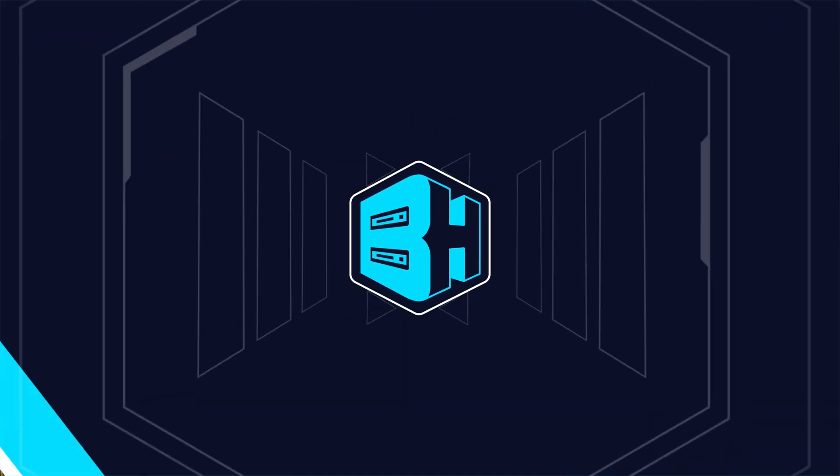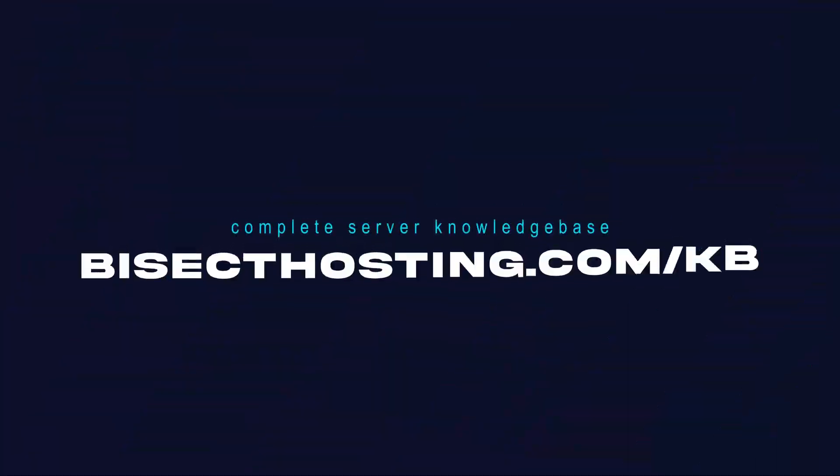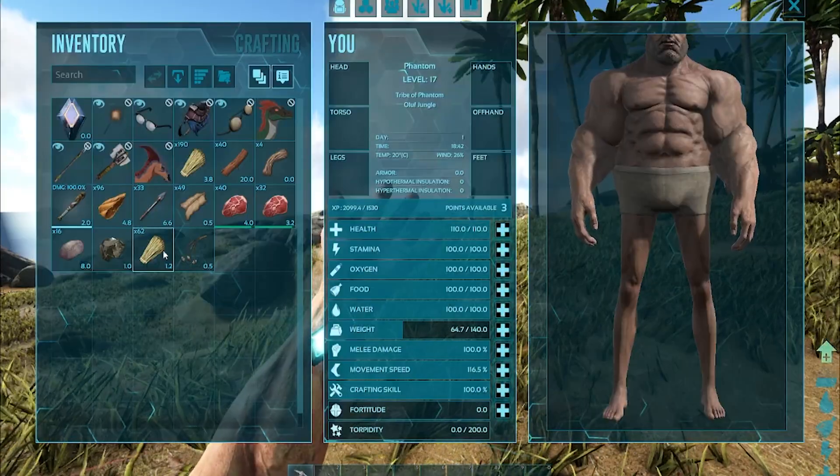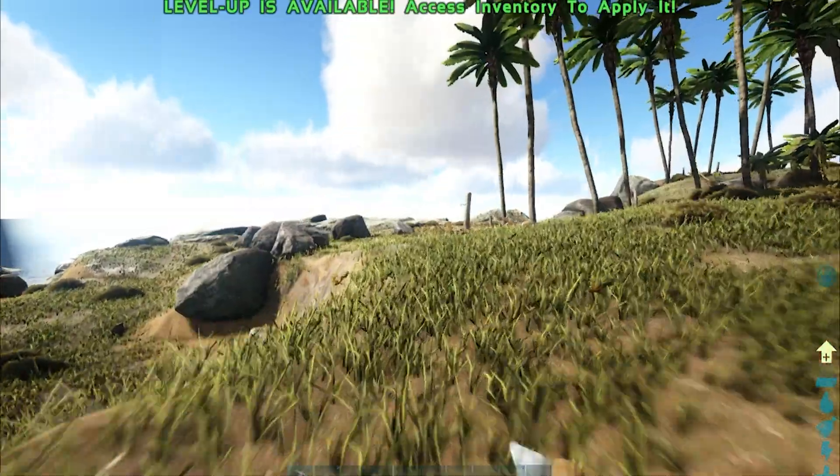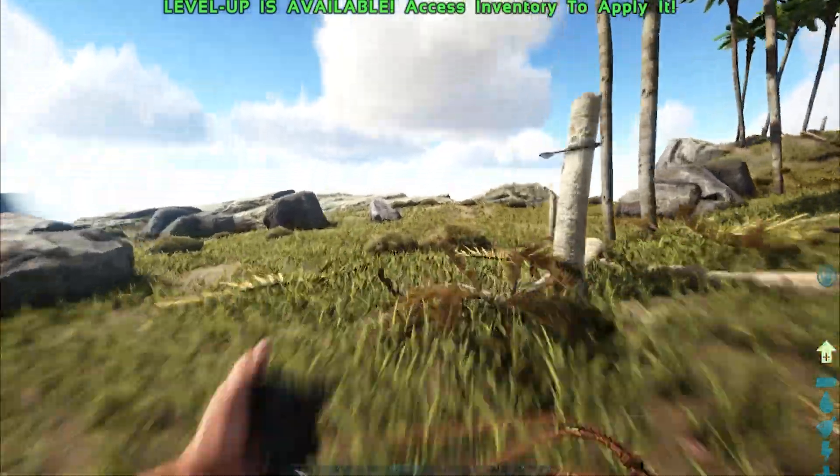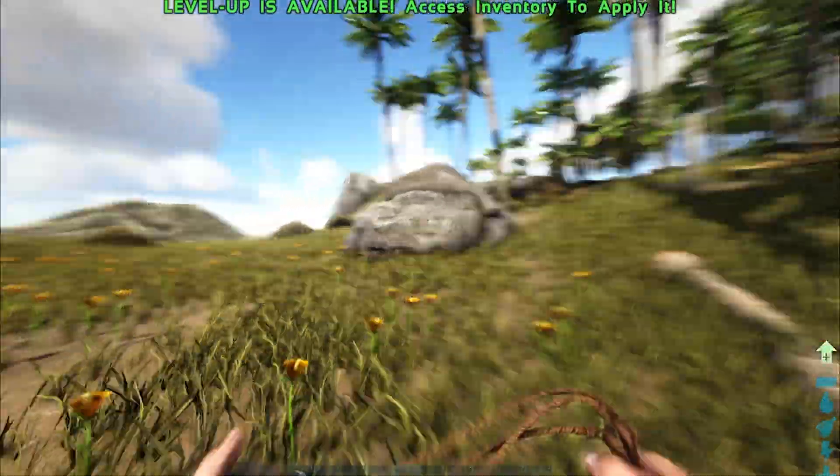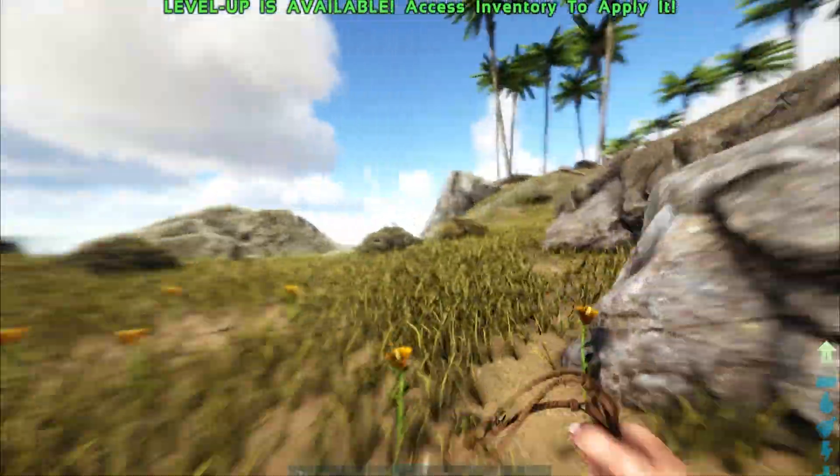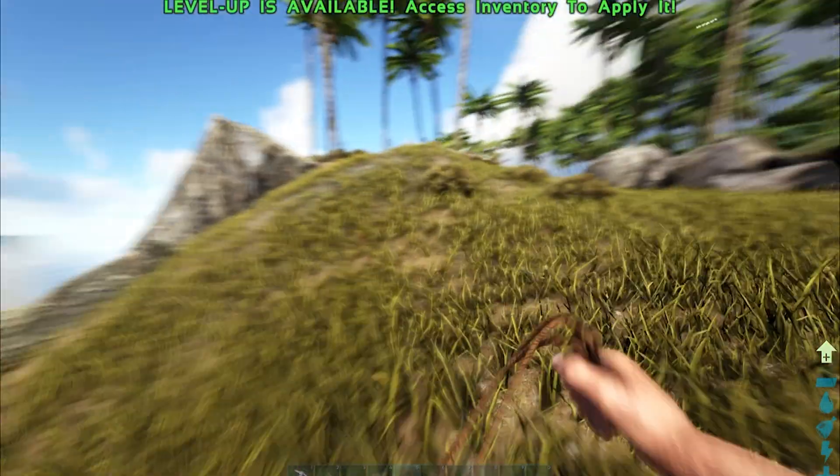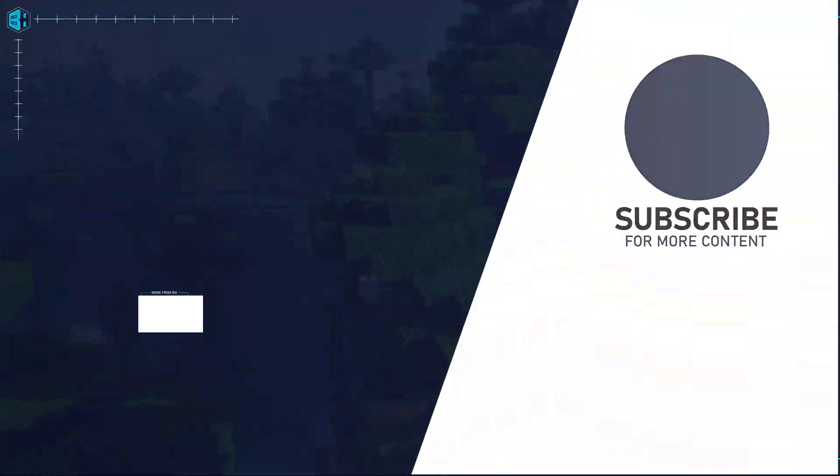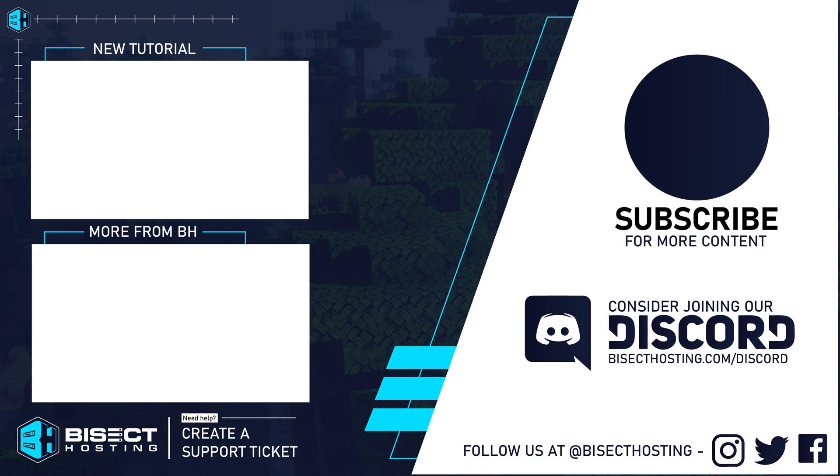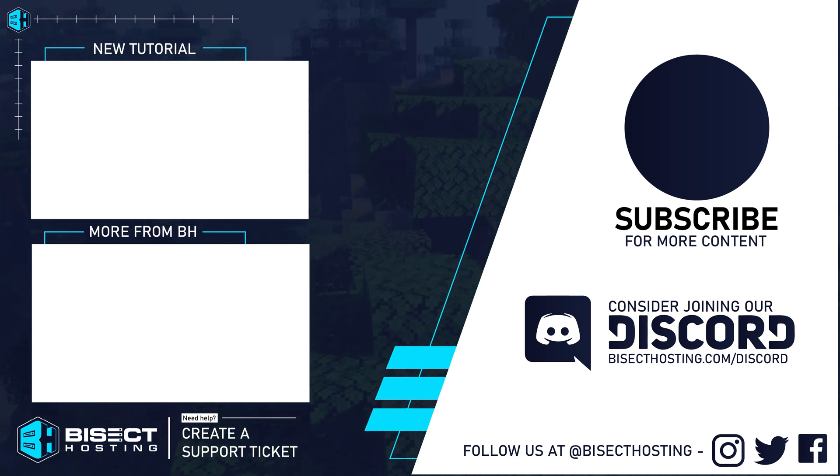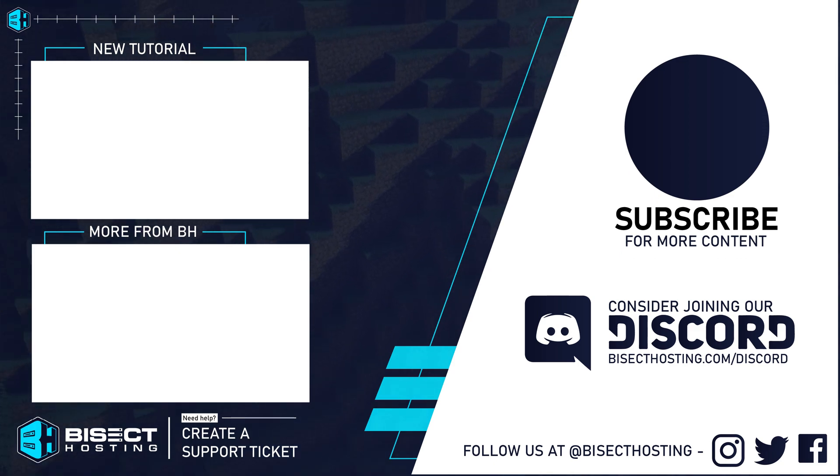If you have any questions, check out our knowledge base at bisecthosting.com/KB, or you can submit a support ticket on our website. If this guide was helpful, make sure you hit that like button, subscribe for more content like this, comment down below which guide you would like to see next, and we'll see you around.